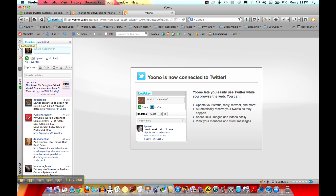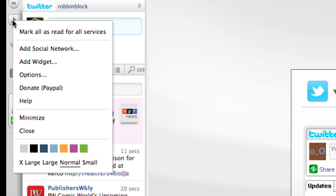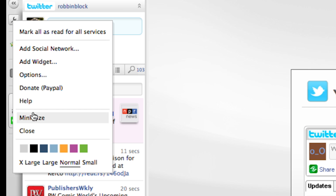And there you can see the Twitter feed right there in your browser. Be sure to set your preferences by hitting the configuration button, and you can select options. You can add other social networks, you can do all kinds of things — you can even change the color. So that's how you connect your Twitter feed to your Firefox browser.